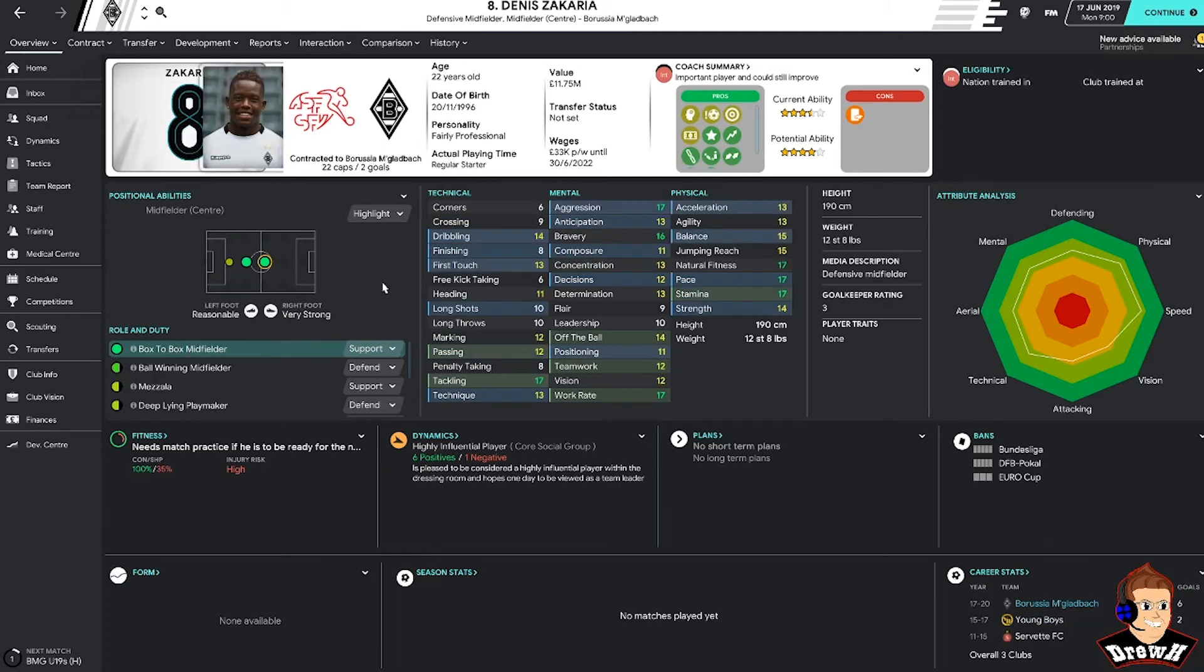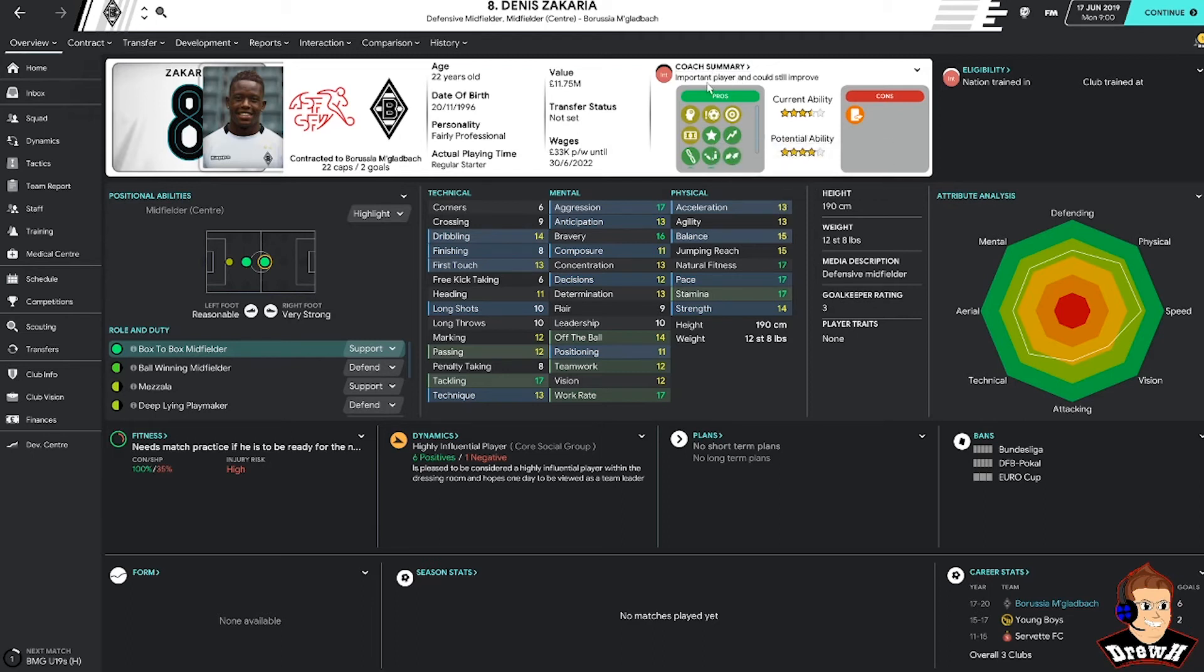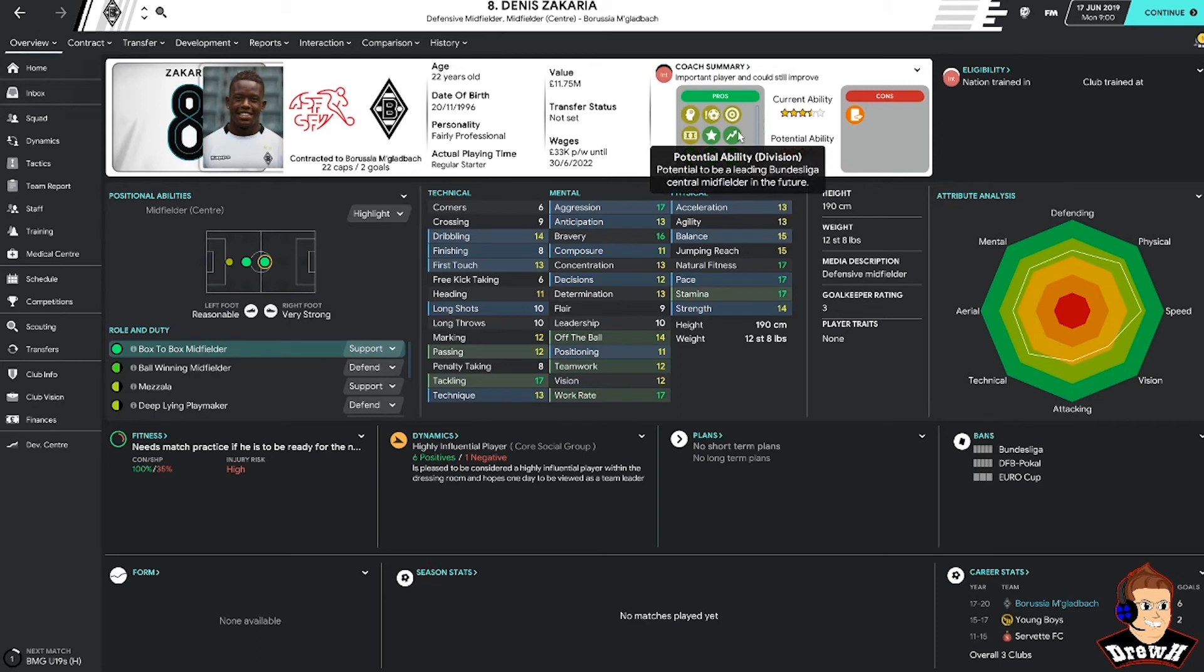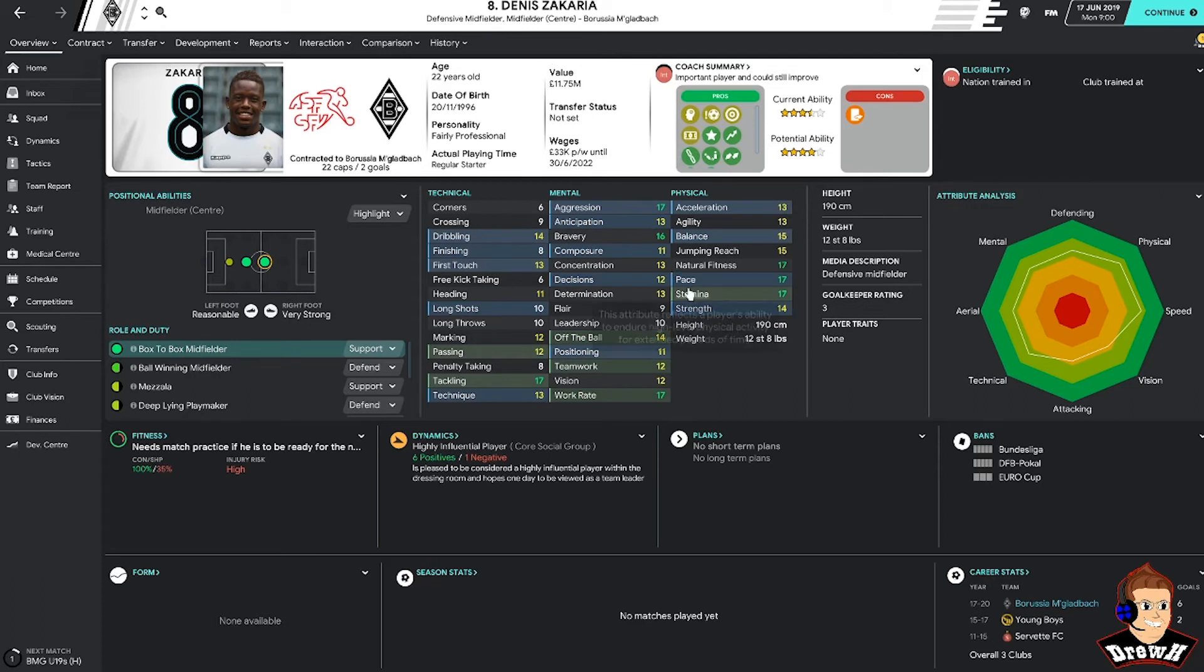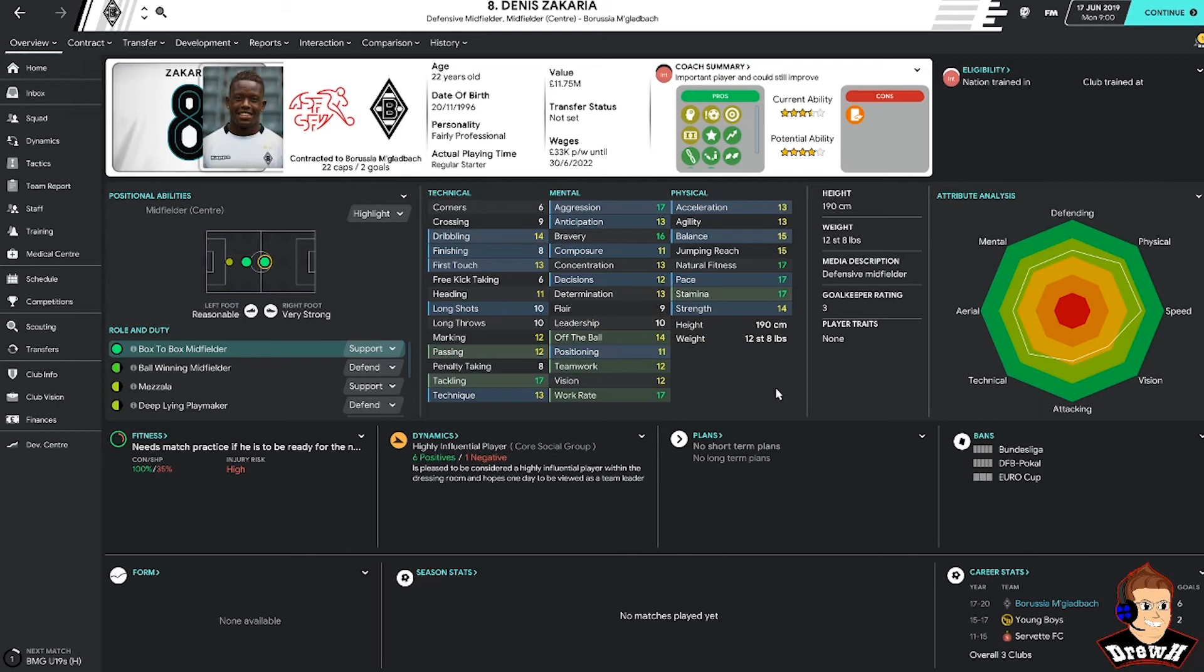Denis Zakaria. Another player that I've managed in another FM save. Again, current ability 3.5 stars, potential to be 4. Important player for us and can still improve. Potential to be a leading Bundesliga central midfielder in the future. Only 22. But looking at those stats, he looks phenomenal. So obviously you need to make sure we keep him fit. And if we were to lose him, I'm not sure we'd have suitable backup in that position because it would be hard to replace a player of that quality.